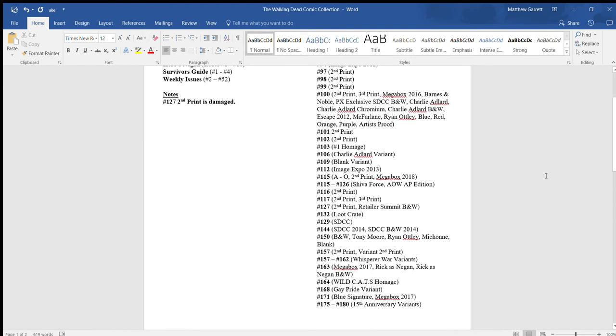There are some cases like right here with the number 115 variants. I have A through O, so there's no point in me putting B, C, D, E, F, G, A, H, I, J, K, L, M, N, whenever you can just put A through O. And same with the Shiba Force variants. I just put number 115 through number 126. And I also put the All Out War AP edition hardcover book, because it does cover those issues as well.